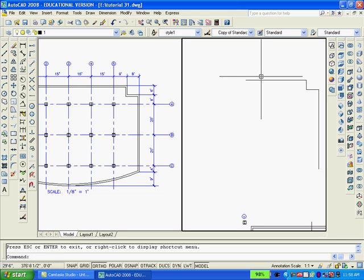Since what we have drawn so far takes us to the center of the building, we can now mirror what we have drawn to create the left side of the building.